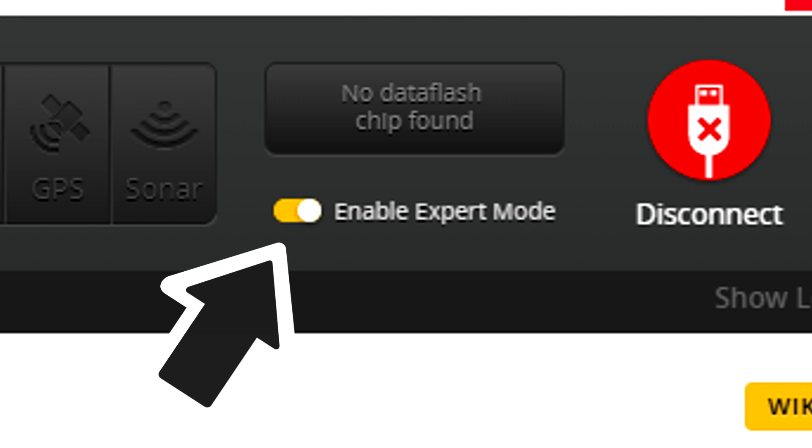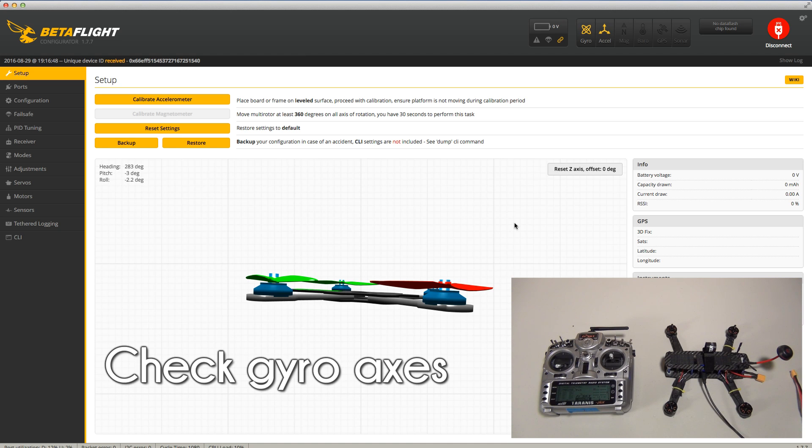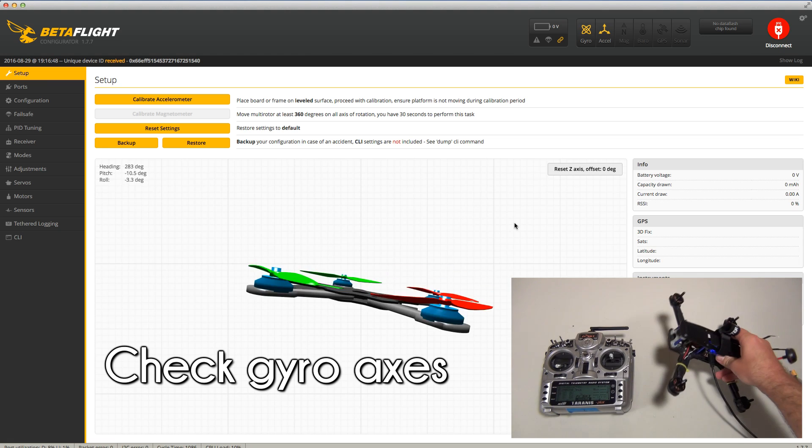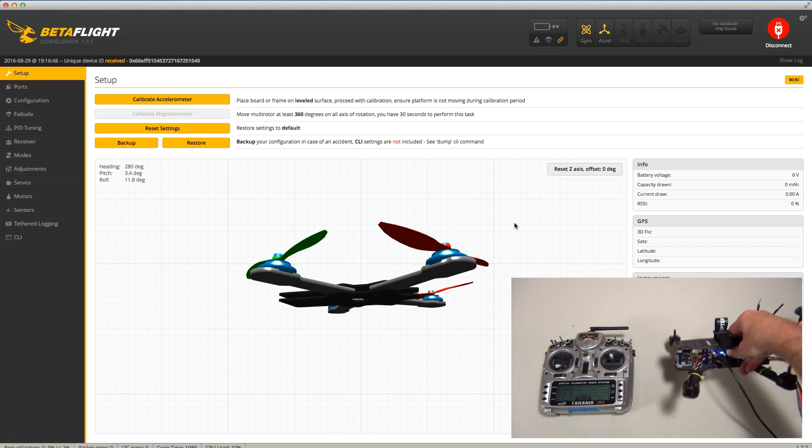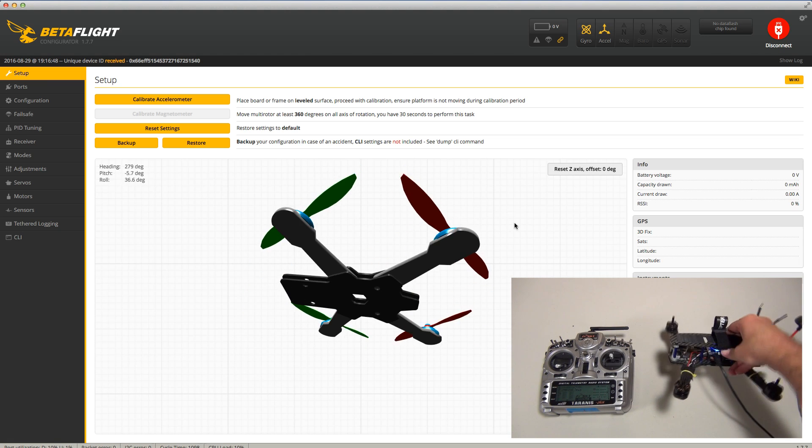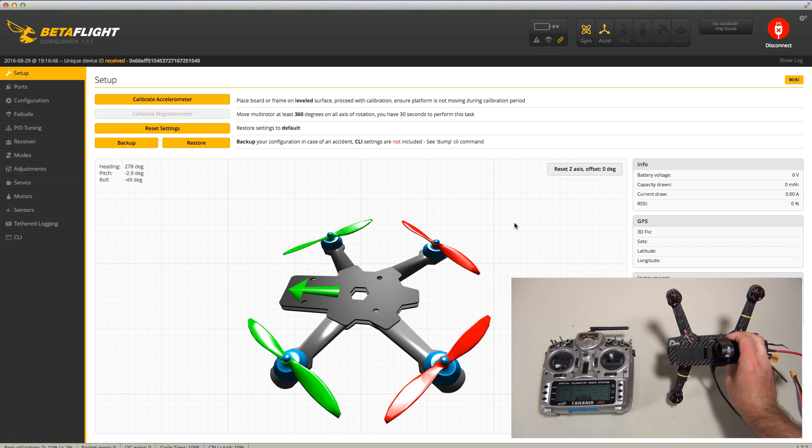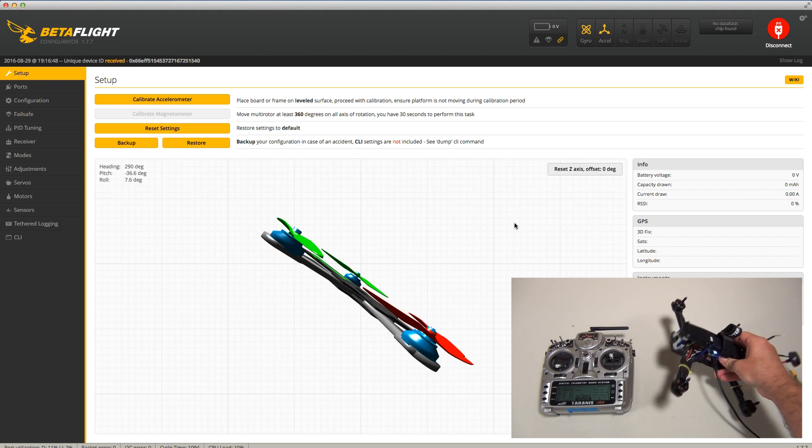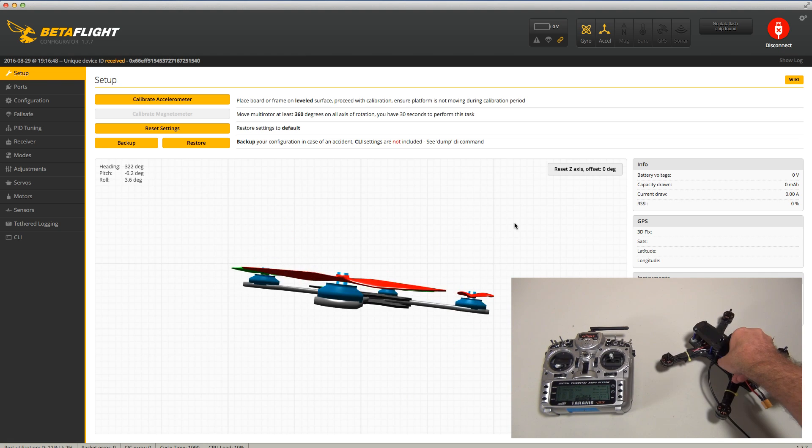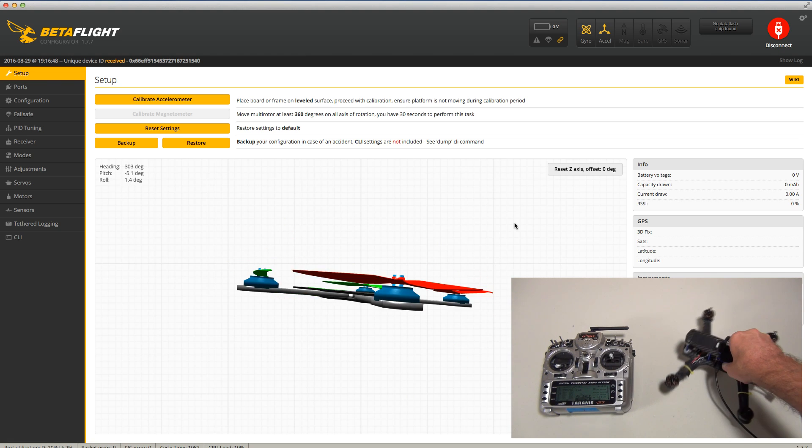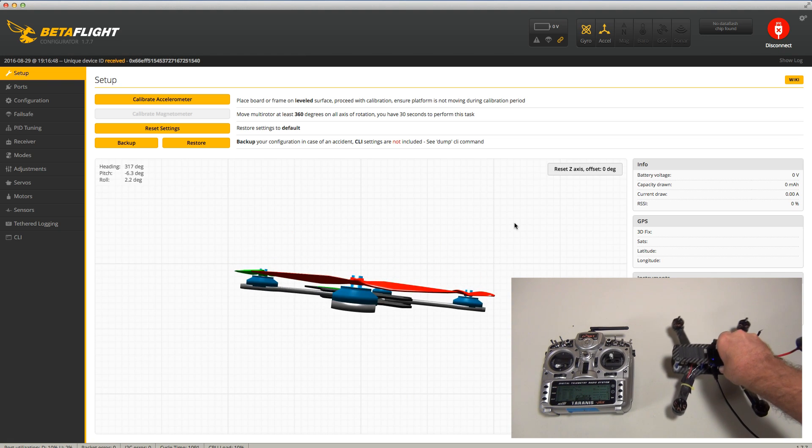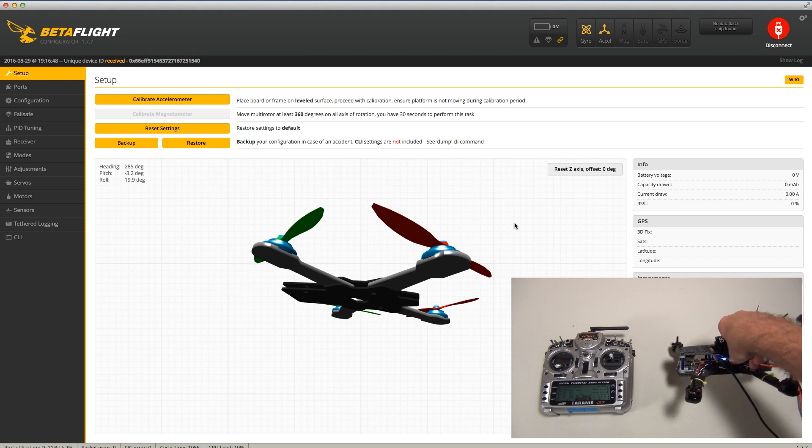Next, we're going to want to make sure all the gyro axes are all working correctly. Easy way to test this is to just physically move your quadcopter around and make sure that the movements match on screen. If things don't line up, just make sure that your flight controller is mounted facing the correct direction on your quad.